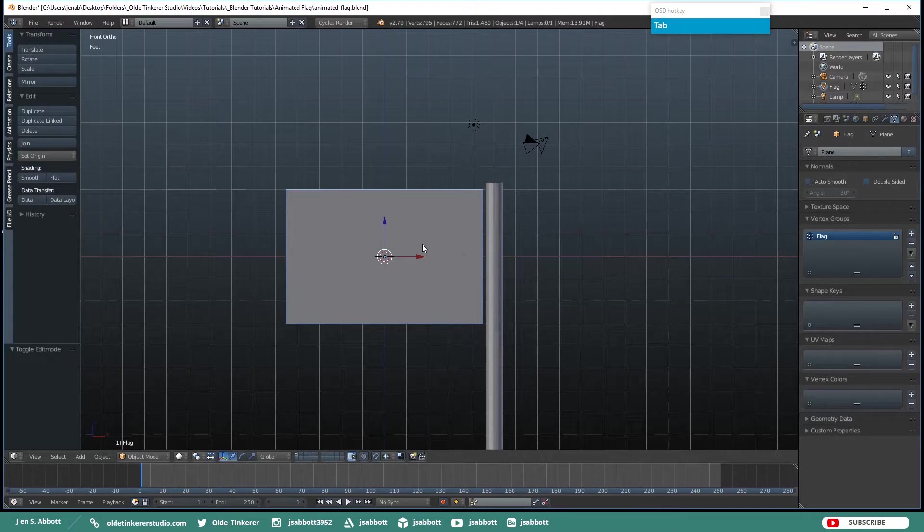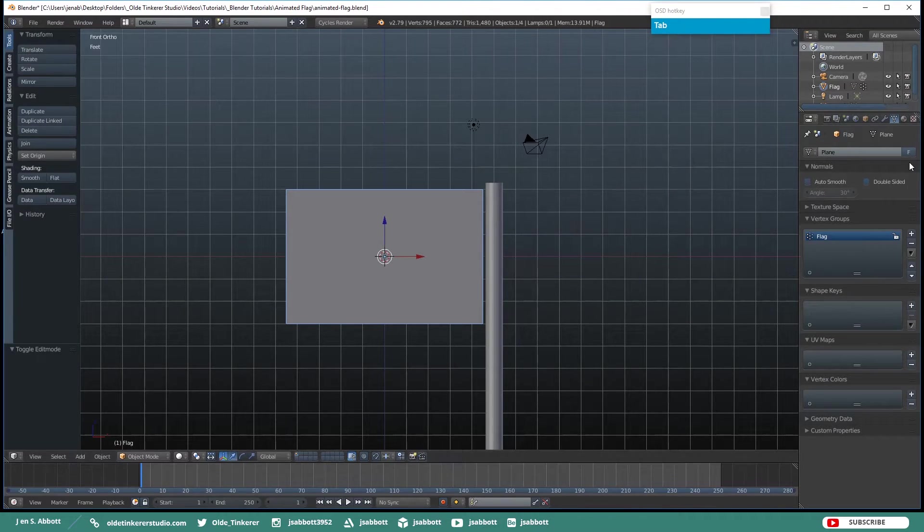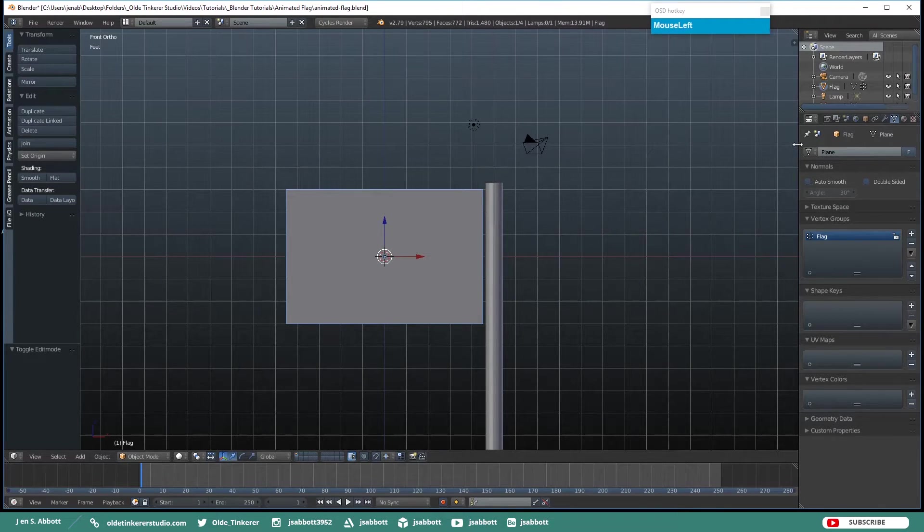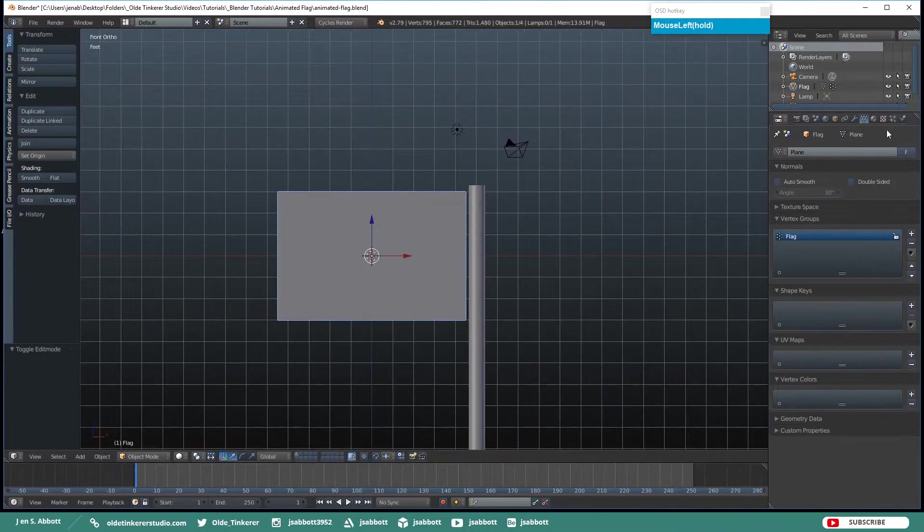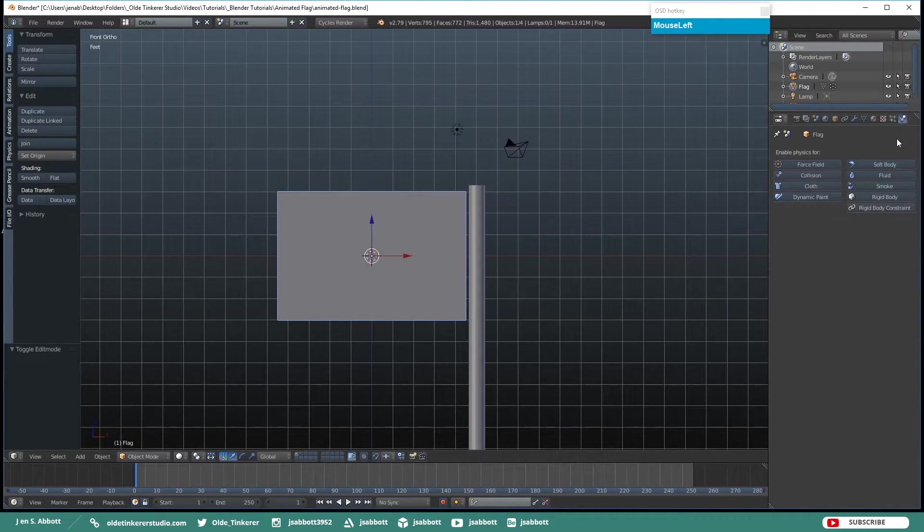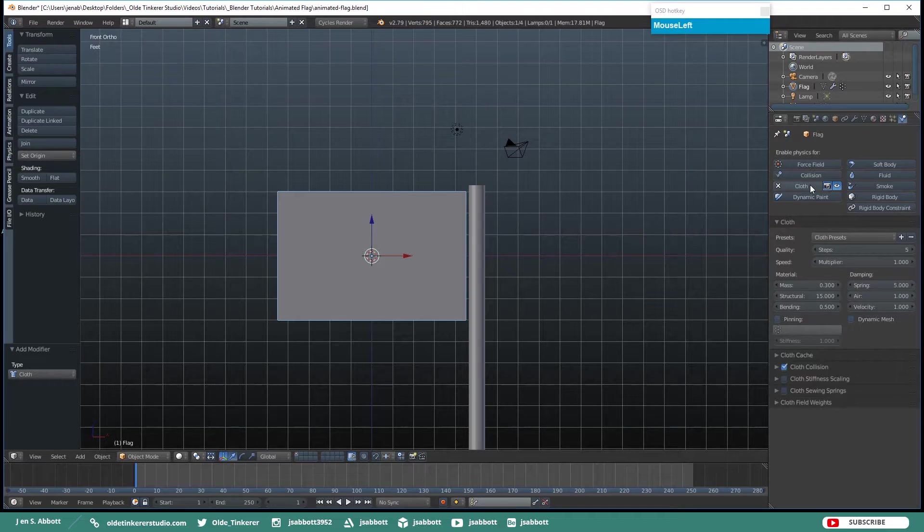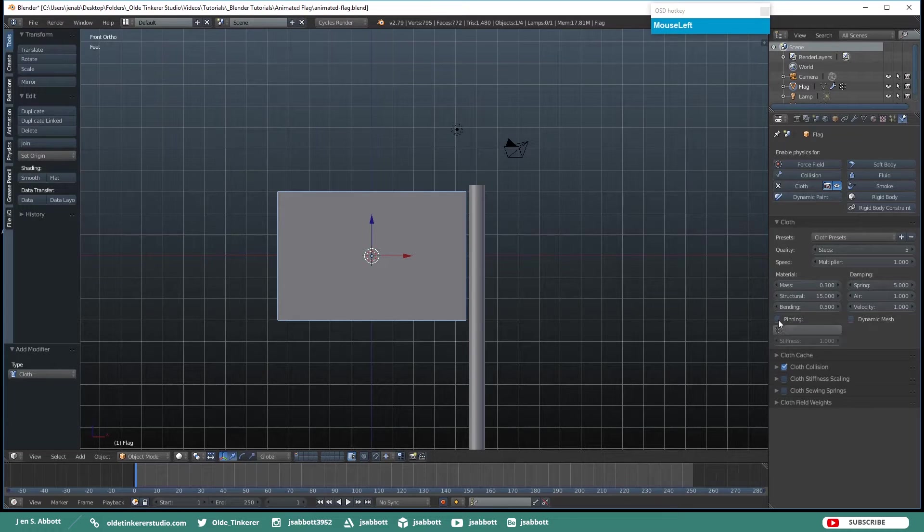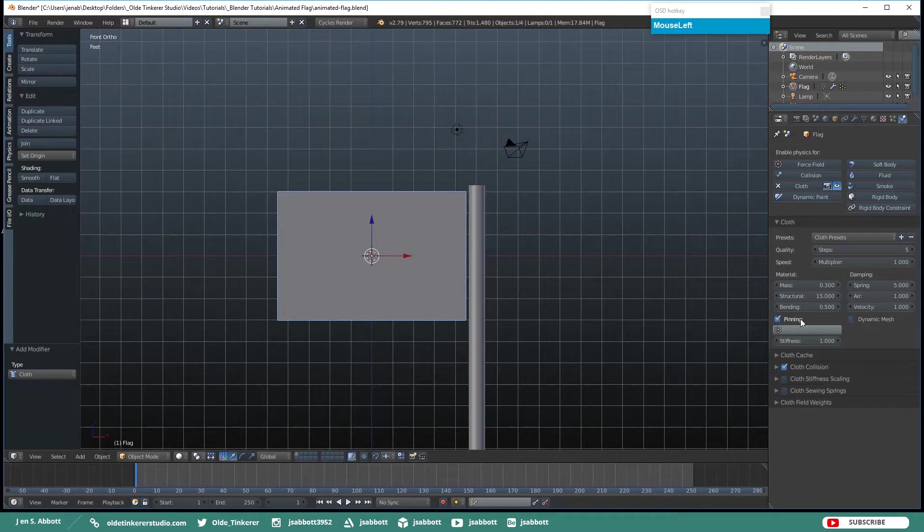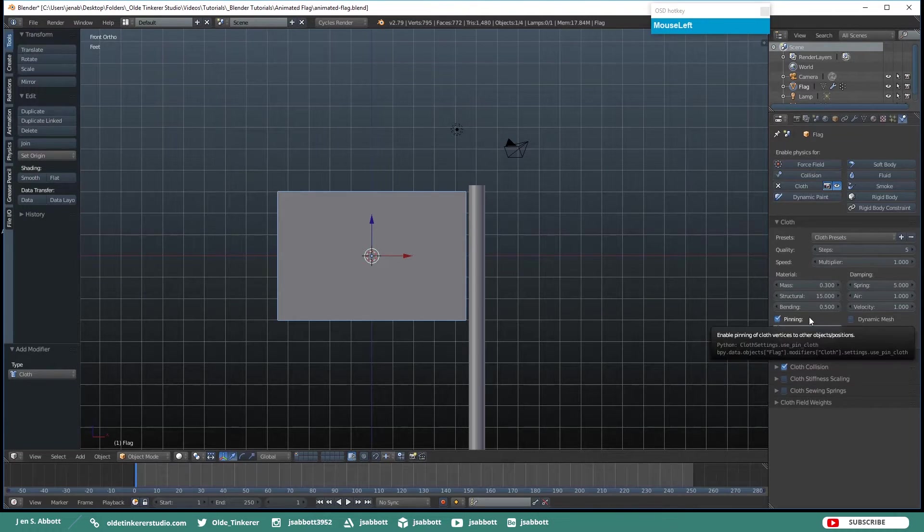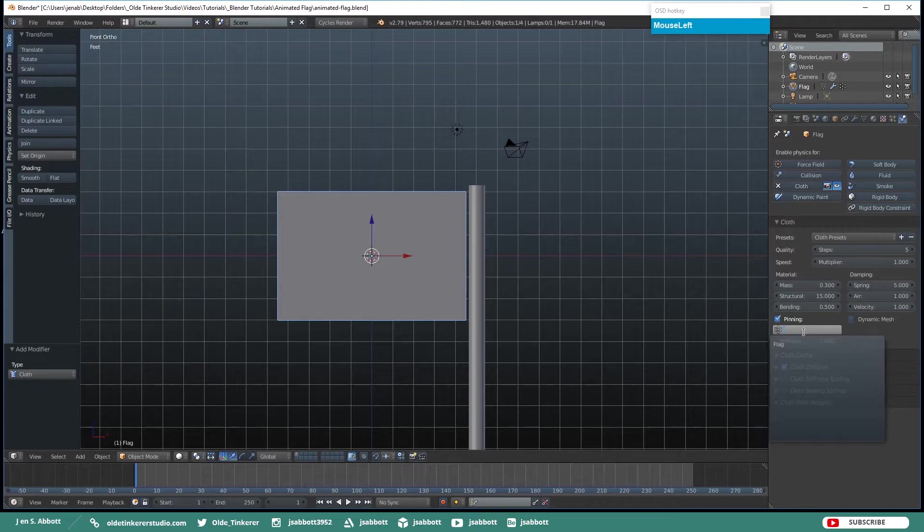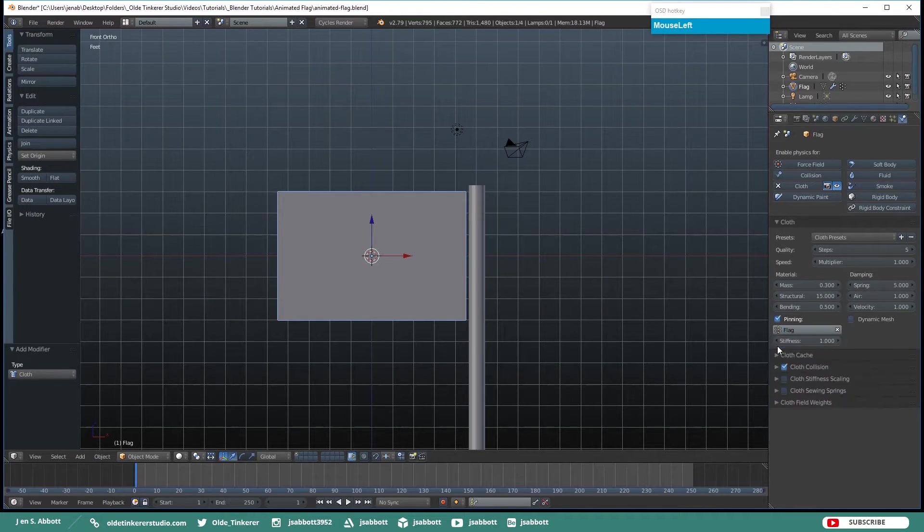Make sure that you have the flag selected and open up your Physics Tab. Then click on Cloth. Then down here under Cloth where it says Pinning, put a checkmark next to Pinning and then from the drop-down right below it select Flag.